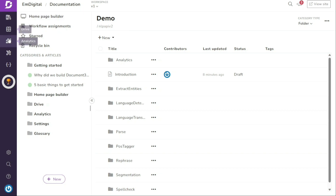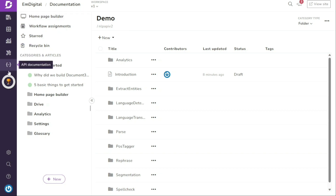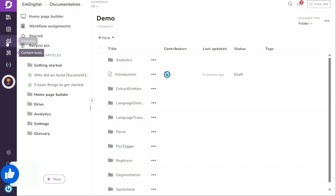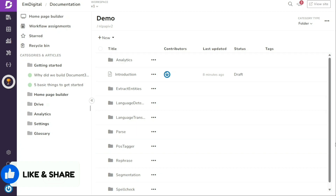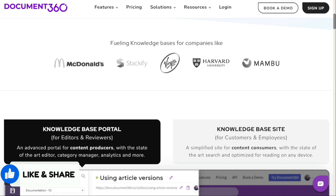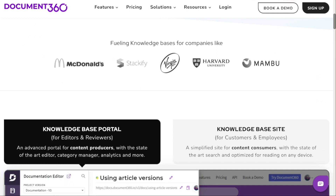There are more things to learn about Document360, so if you're interested in an advanced tutorial, let me know in the comments and I'll be happy to make it happen. If you found this video helpful, please give me a thumbs up, and if you have any questions, please comment below. I try to answer all the comments the best I can. Thanks for watching and take care.